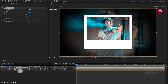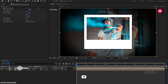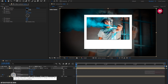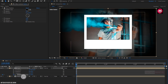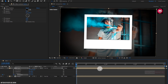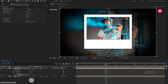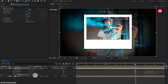Now for the frame composition, press R to bring up rotation. Now for Z-rotation, create a keyframe and change the rotation value to 1 degree. Now add 1 second and change the rotation value to 0 degrees. Now add 2 seconds and change the rotation value to minus 1 degree.